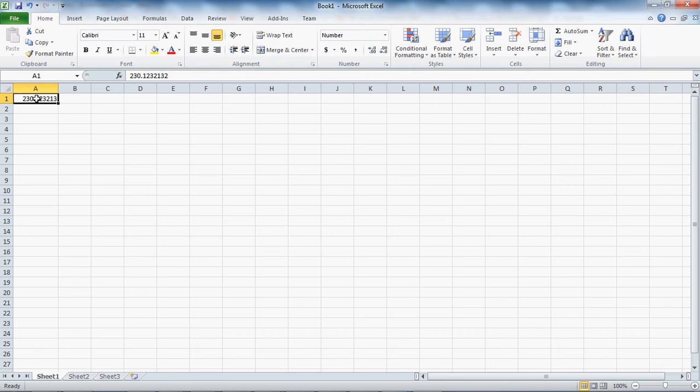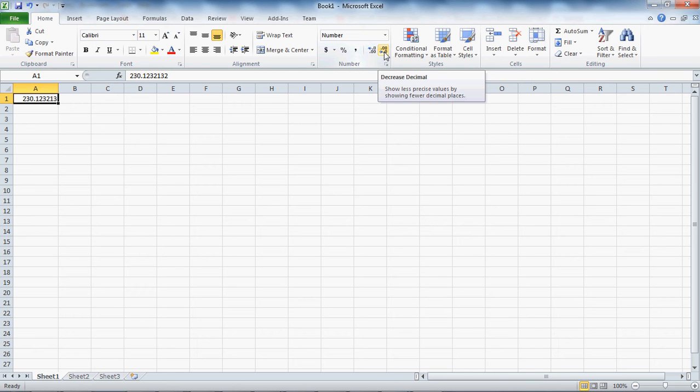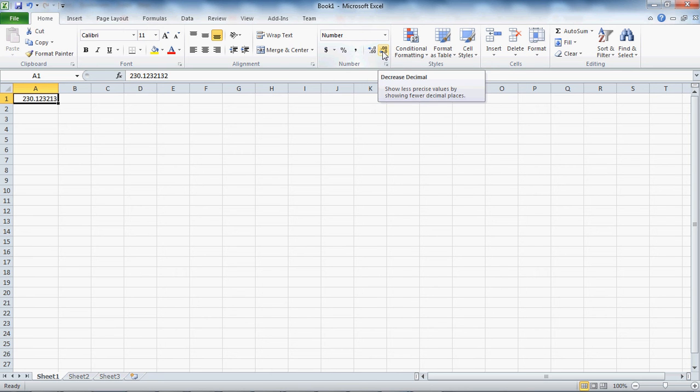You want to select the cell, come over to the number tab, you'll see this little button increase decimal or decrease decimal. To decrease decimal just click the button, you want to reduce it to two decimal places and reduce it.